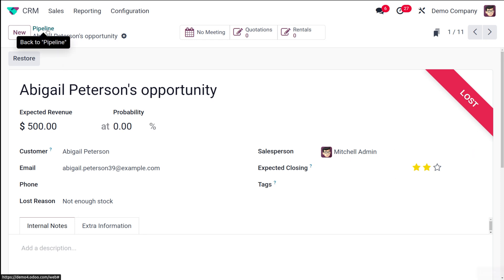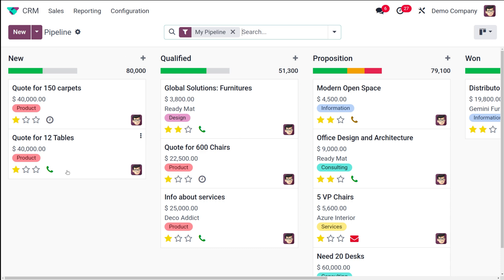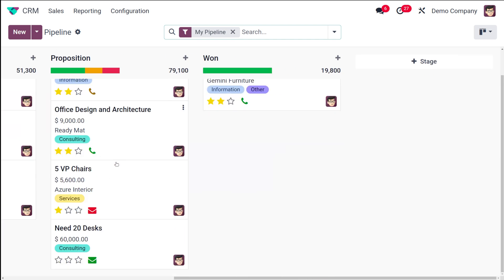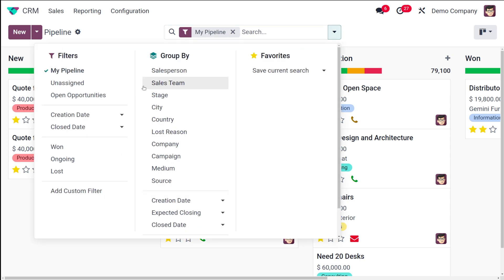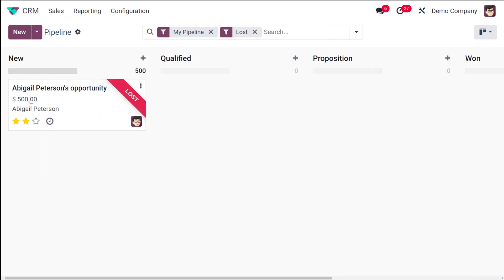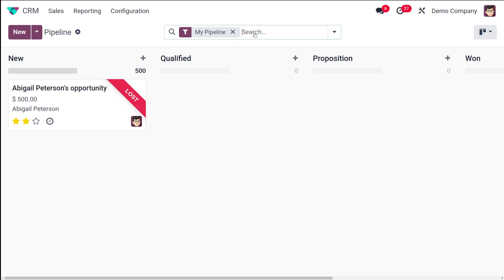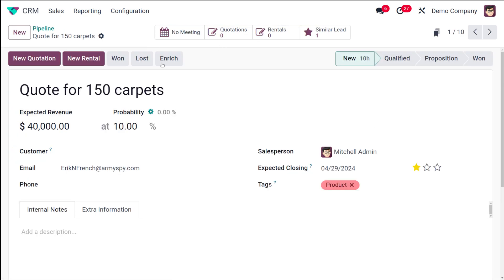If you go back to the pipeline, you can't see that opportunity there — it's gone because it's now in the lost stage. To see it, use the Filter option and filter based on Lost. You can then see the opportunity we just marked as lost. That's how you retrieve lost opportunities from the pipeline.